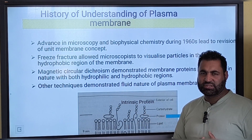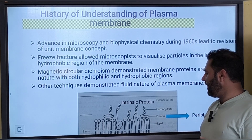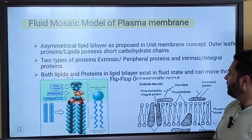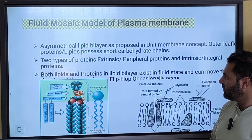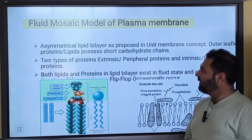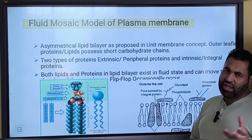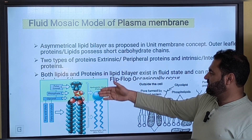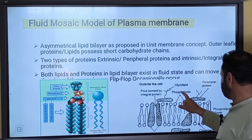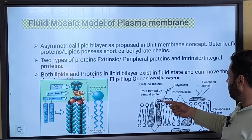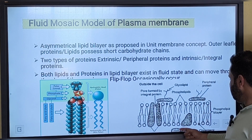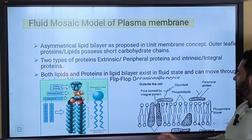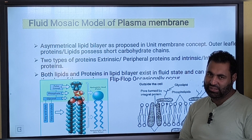Other techniques also demonstrated that the membrane behaves like a three-dimensional fluid. That led to the fluid mosaic model of plasma membrane, proposed by Singer and Nicholson in 1972. According to the fluid mosaic model, it has an asymmetrical lipid bilayer as proposed in the unit membrane concept. The outer lipids and proteins possess carbohydrates — like glycolipids — with carbohydrate residues attached from the outer side. The proteins on the inner cytoplasmic side don't have carbohydrates.